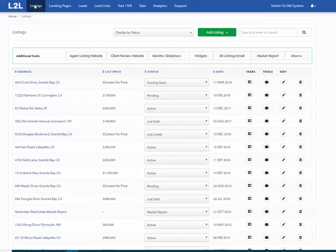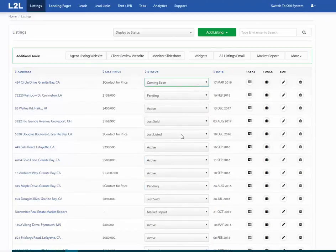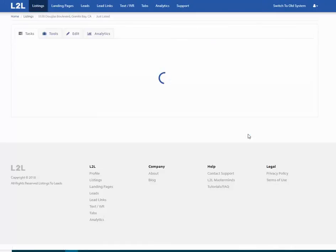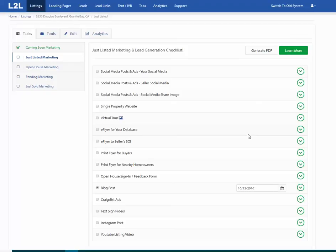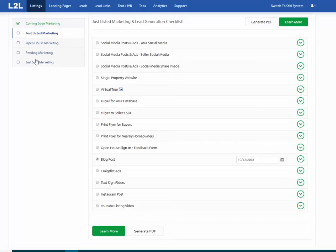Clients may have one listing, five, or ten to twenty. The key thing is to make sure you're up to date on their status. As soon as something is just listed, changed to pending, or sold — whatever status it is — click on the task button. From there, there are a series of tasks that need to be taken care of. For a just-listed property, there's a stack of tasks. The same applies for open house and pending statuses.